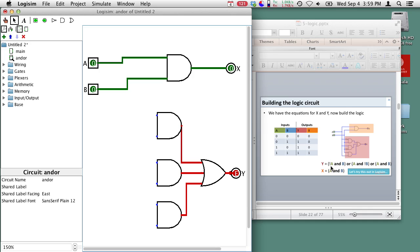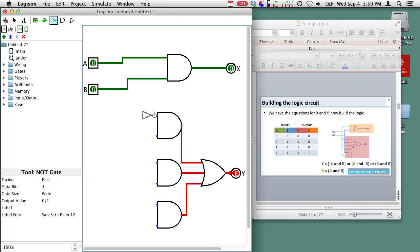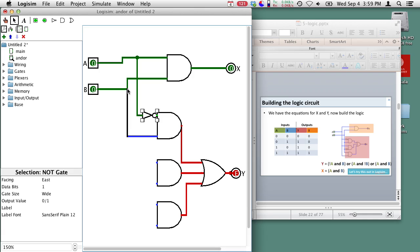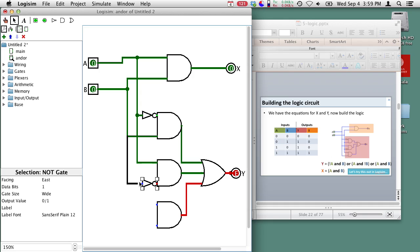The first term was NOT a AND b, so I need an inverter. Here's the inverter on a giving NOT a, and NOT a AND b go into the first AND gate. The second term is a AND NOT b, so I need another inverter on b giving NOT b, and a AND NOT b go into the second AND gate. The third term is a AND b, so I just hook a and b straight up. Now everything's hooked up — everything's green and the output is working.